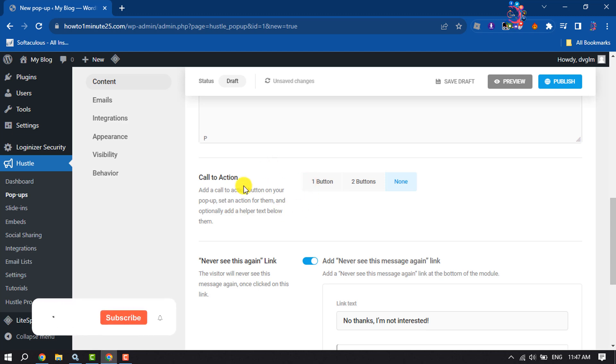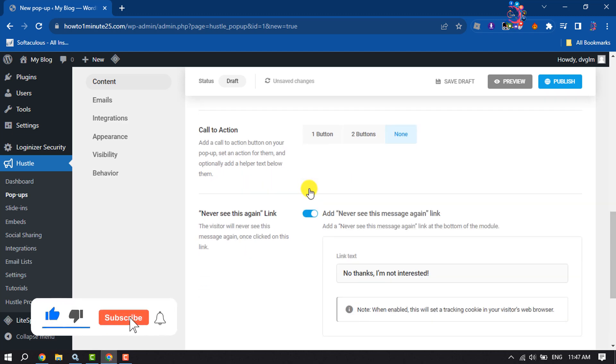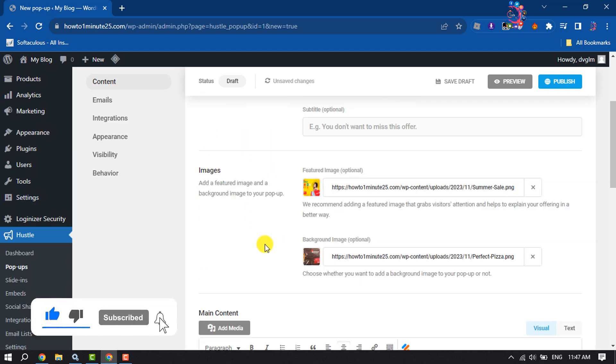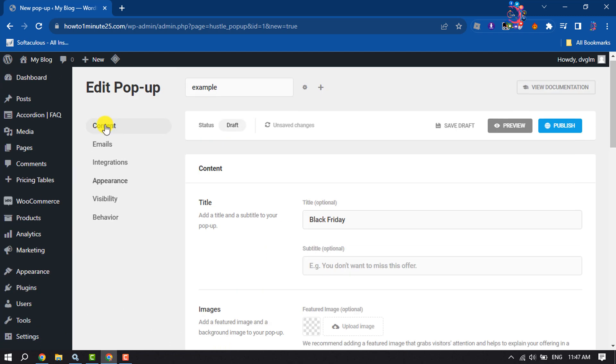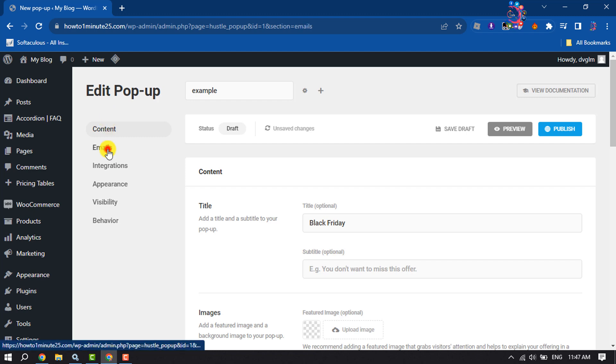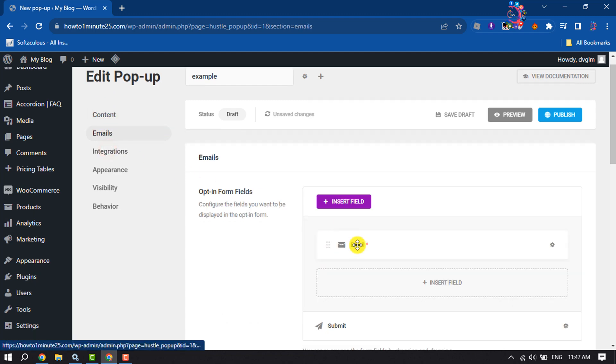Now you can add a call to action button from here. I'm going to remove the feature and background images, and now go to the Email section.